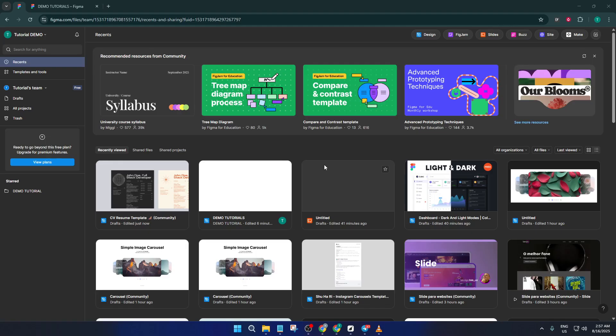By the end of this tutorial, you'll know exactly how to find and customize a free template in Figma, giving you a polished CV ready to send out for your next big opportunity, all without the headache of building every element by hand.